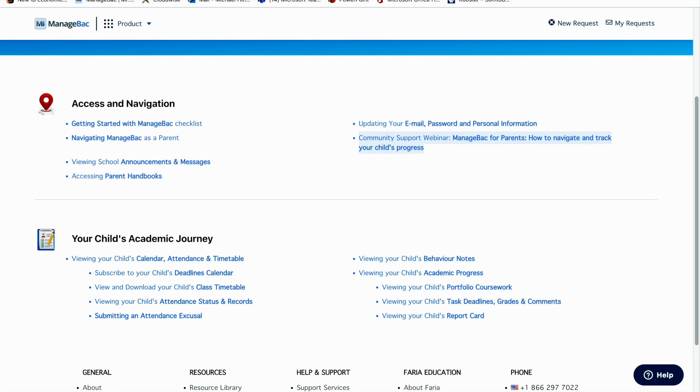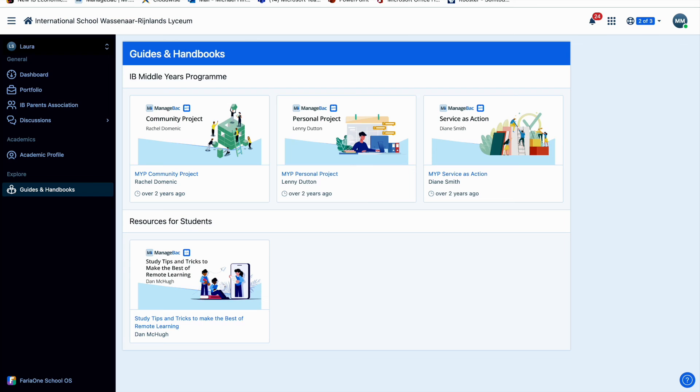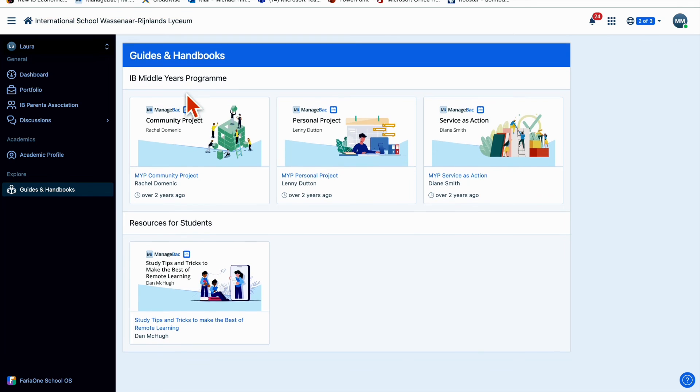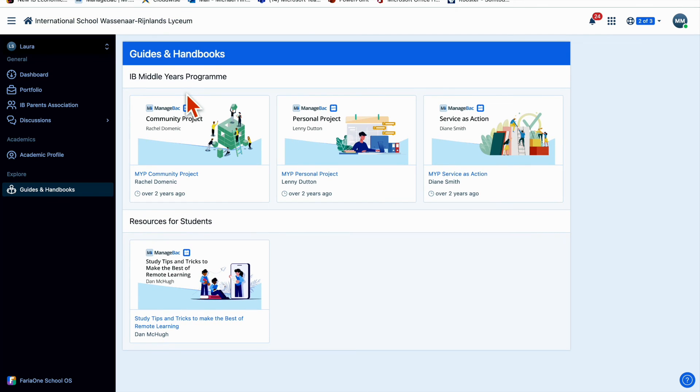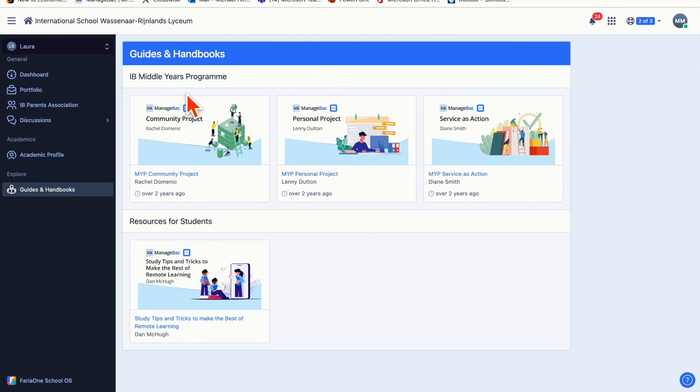So that's about it. Obviously if you have any other questions or issues or would like help understanding ManageBack, I'm more than happy to help you. I hope this has been useful and that through using ManageBack you can assist your child in their learning journey.